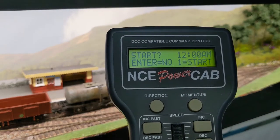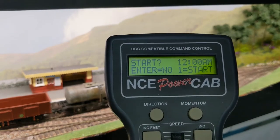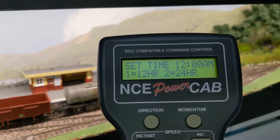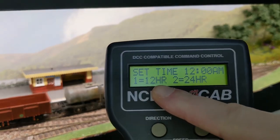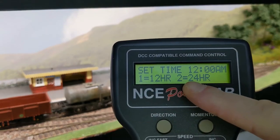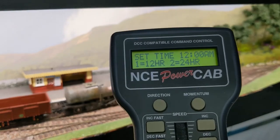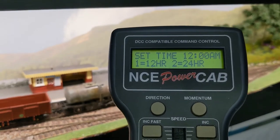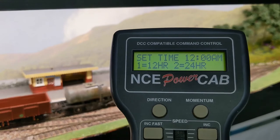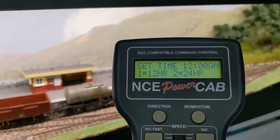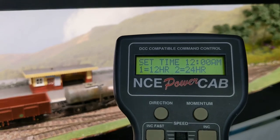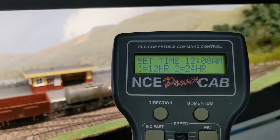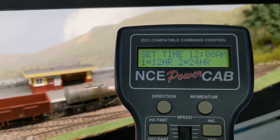The next screen gives you the choice between the 12-hour clock or the 24-hour clock. This is all personal preference, really, but BR started using the 24-hour clock in the 1960s. So if you want to be 100% realistic, a steam era model should use the 12-hour clock while a modern image one should be on the 24-hour clock.